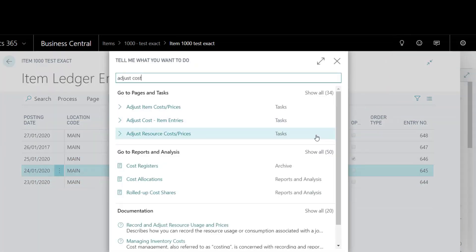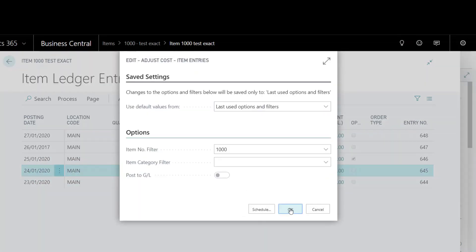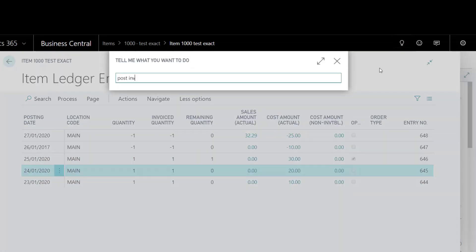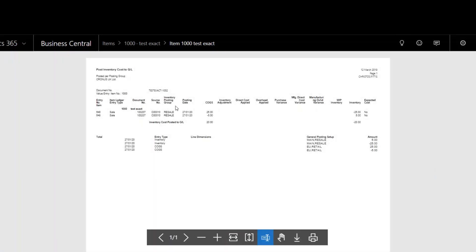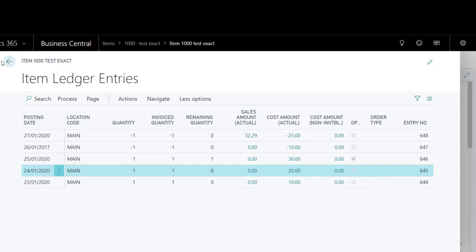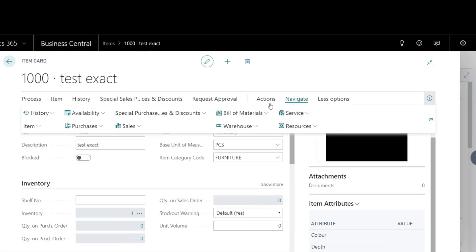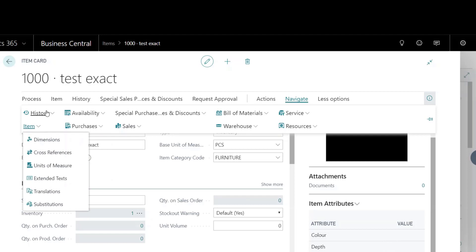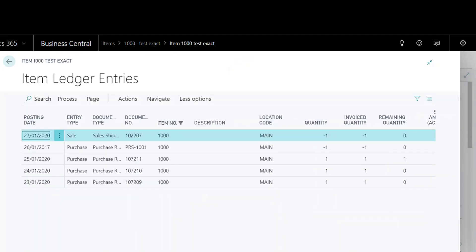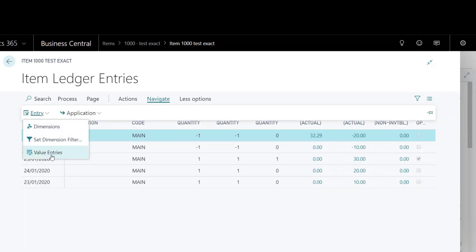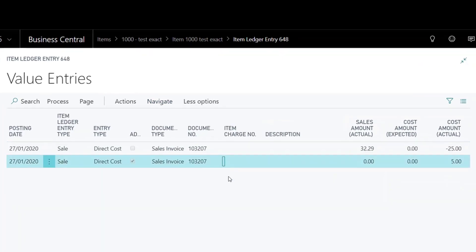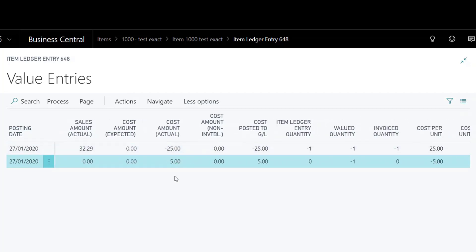Run the Adjust Cost Item Entries and Post Inventory Cost to GL batches. Revisit the item ledger entries and notice the cost for the sale entry. It has inherited the unit cost of the purchase price, the one that is linked against according to FIFO. Check the value entries too — you can now see a corrective line of £5.